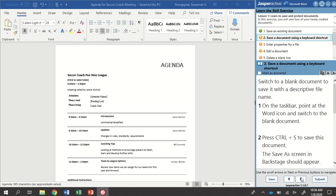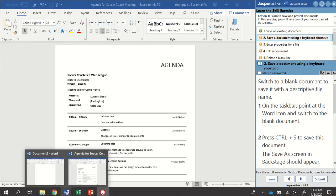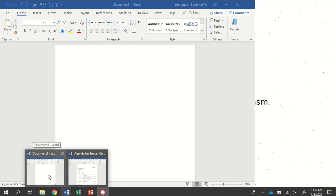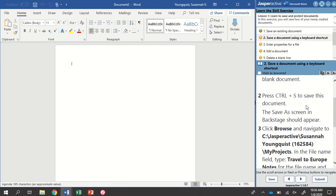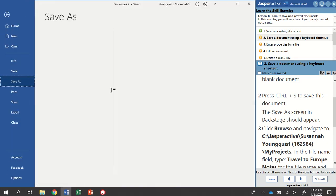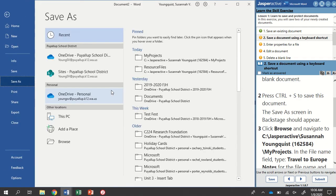For Step 2, we're going to save a document using a keyboard shortcut. We're going to switch to a blank document. Down here at the bottom, I'm going to hover over my Word icon and select the blank document. With this still active, I'm going to press and hold Ctrl and tap the letter S. This is going to open up my Save As.